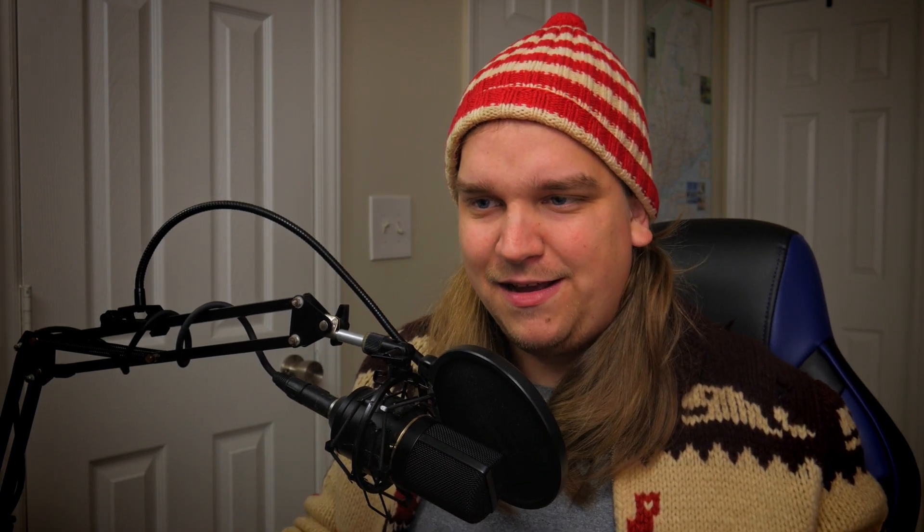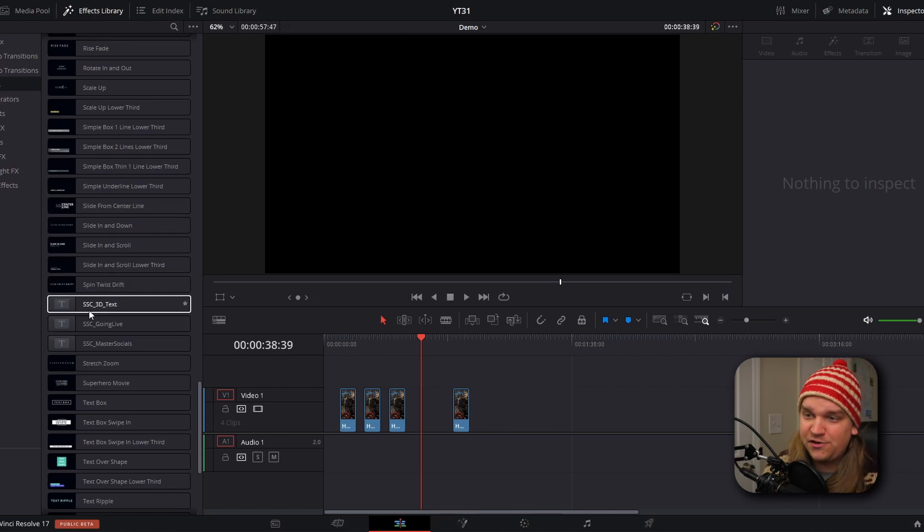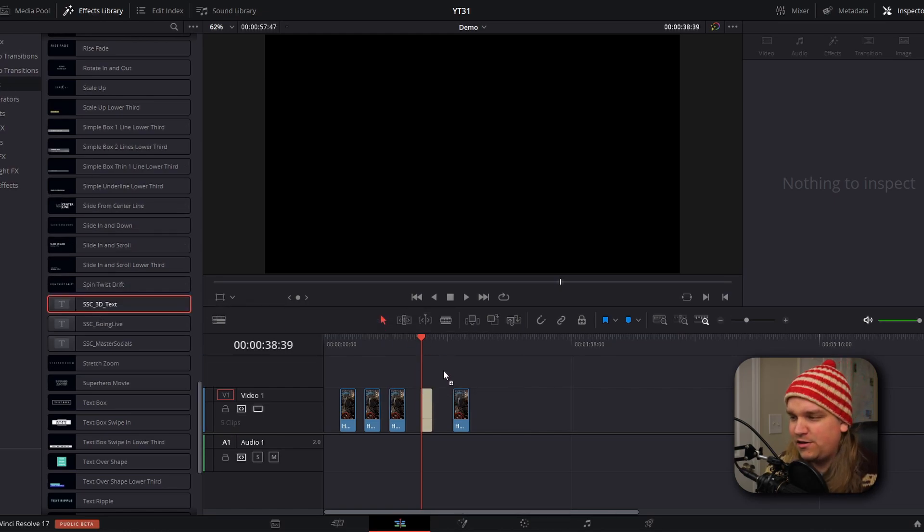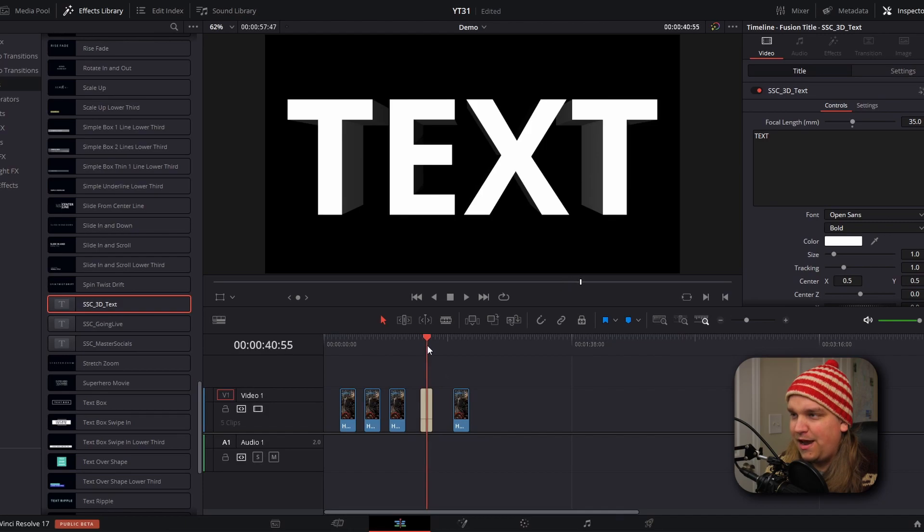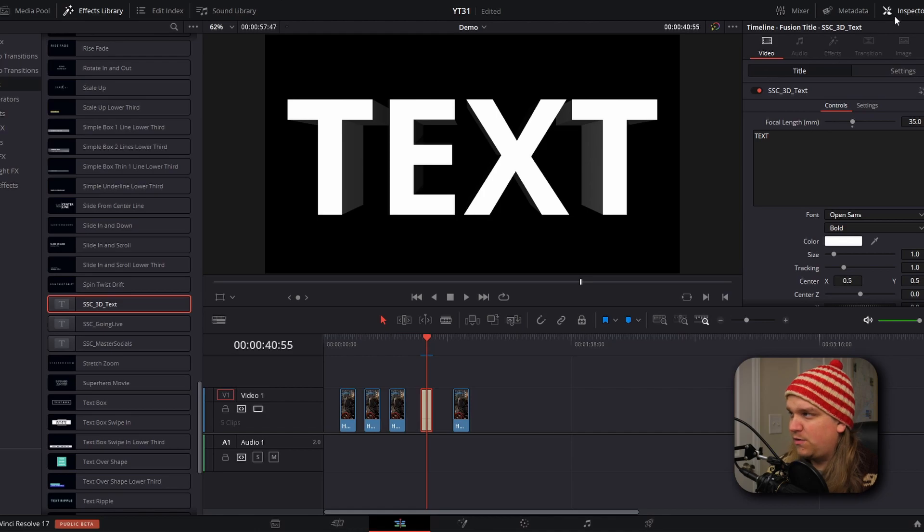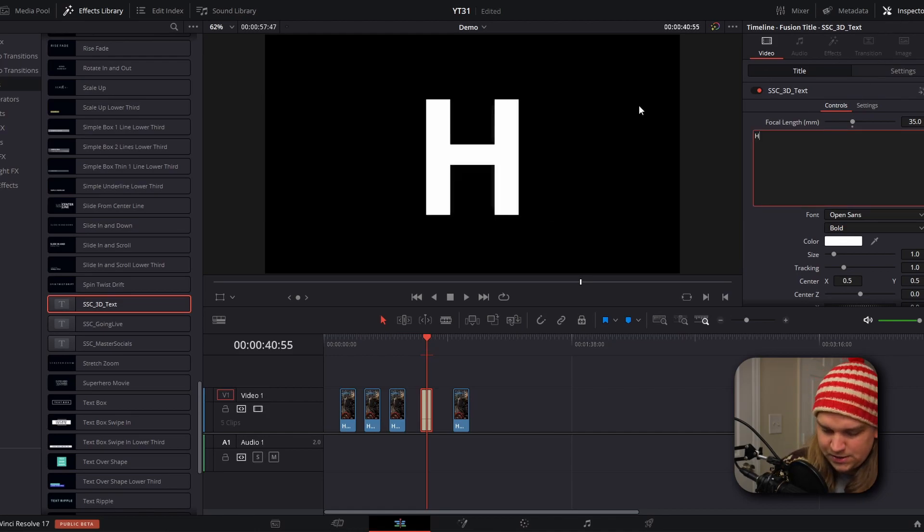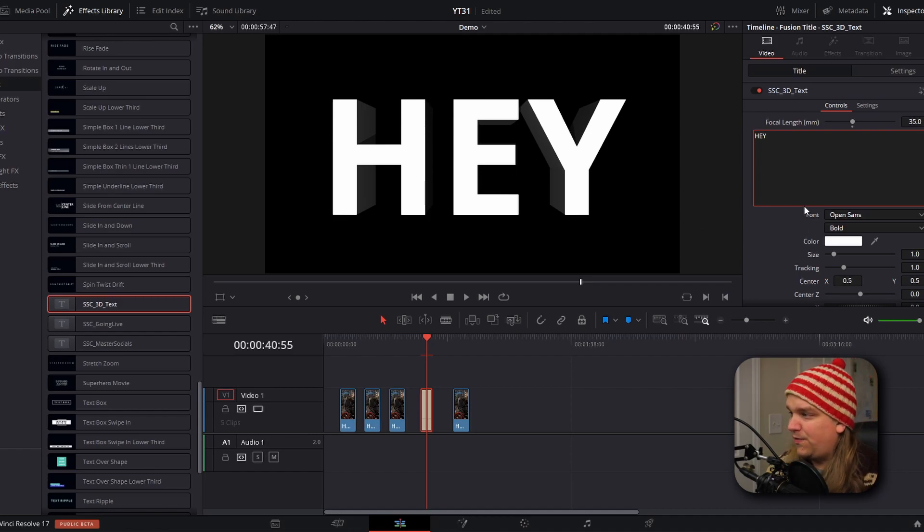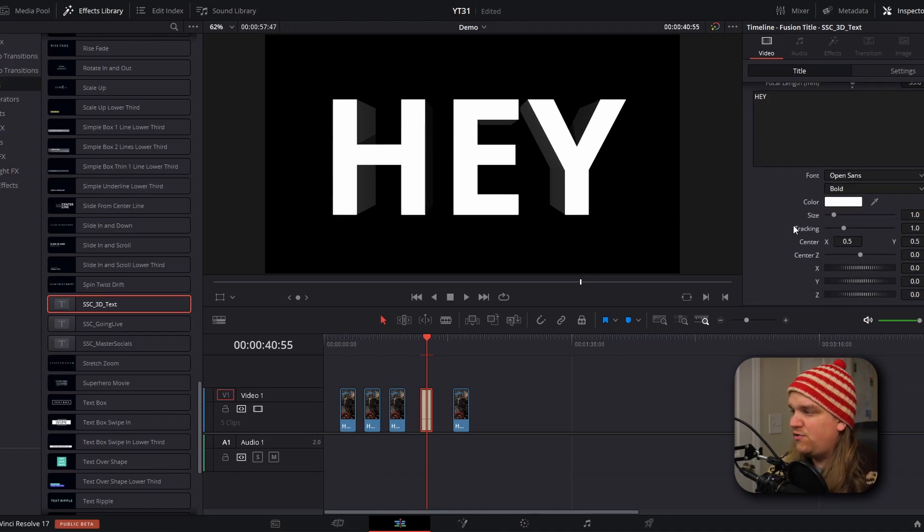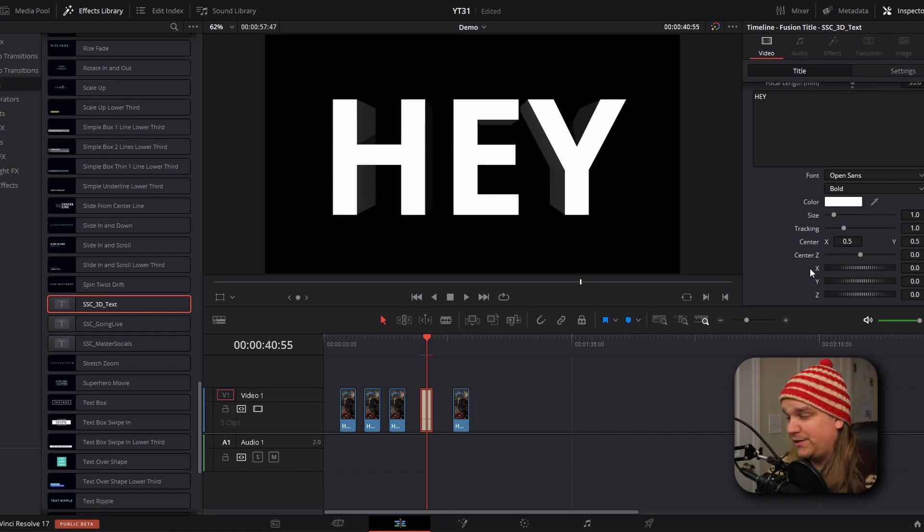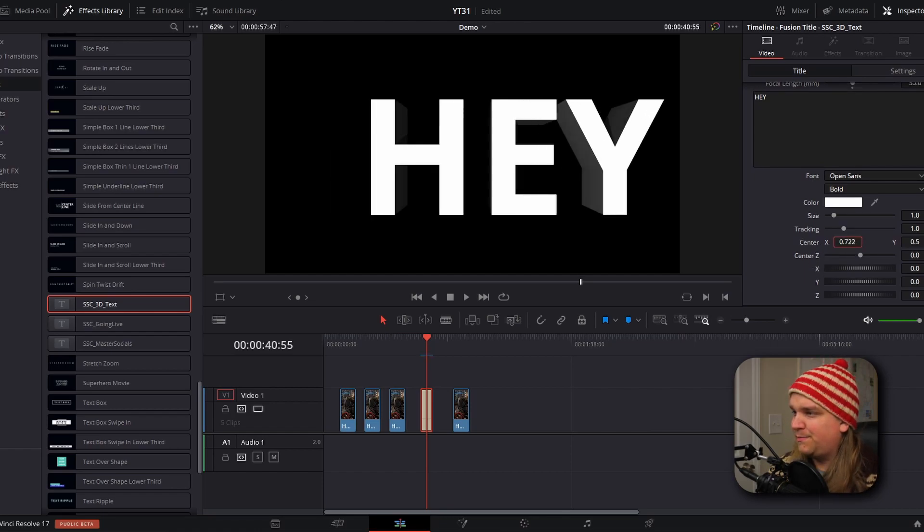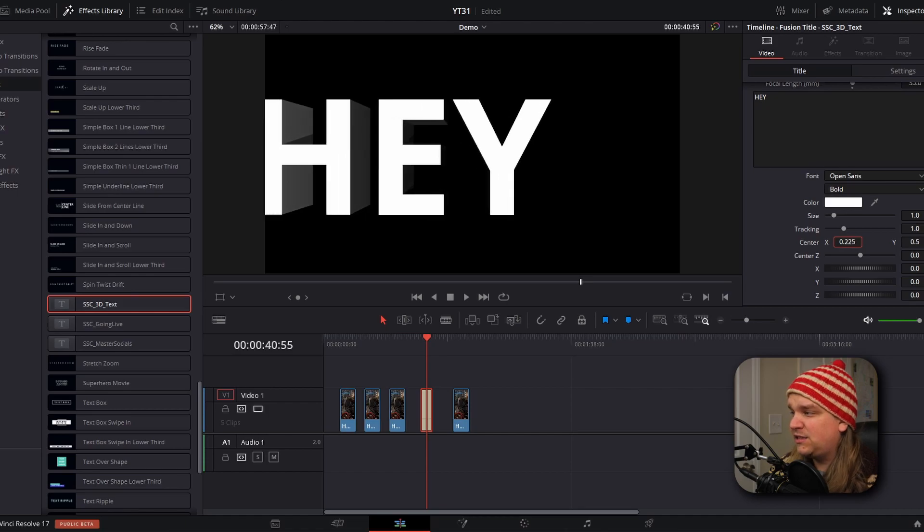Next, we're going to check out a very simple 3D text preset. Unlike the other effects, this will be in the effects library under titles and you can scroll down to SSC 3D text, then drag that onto your timeline. And instantly you will see this very basic 3D text, which is like before. Select that clip, go to the inspector, and here you have all these custom controls. You can change the text itself, things like the font color, the size and the tracking, but then you have these 3D options.